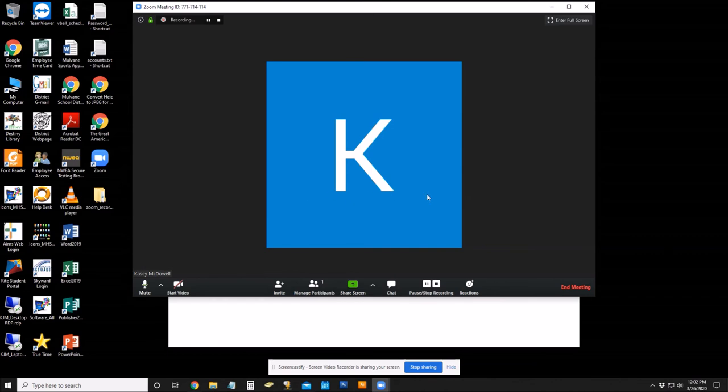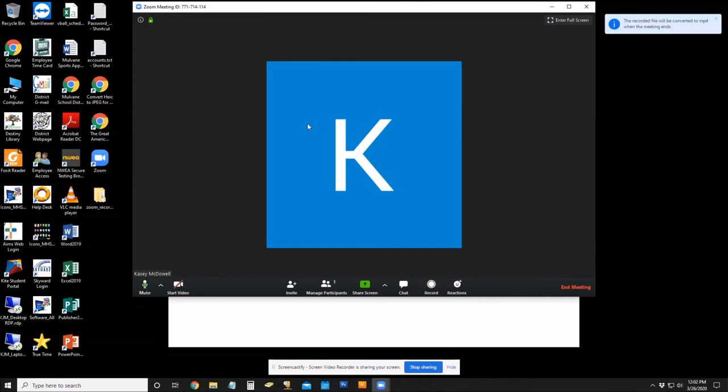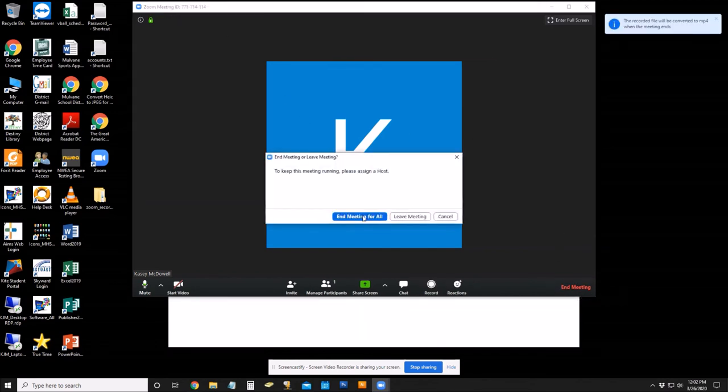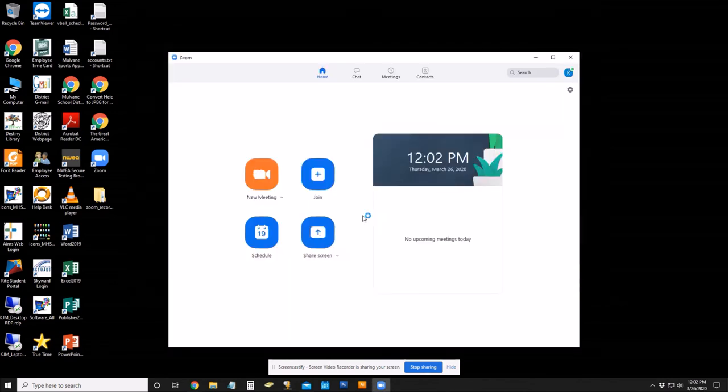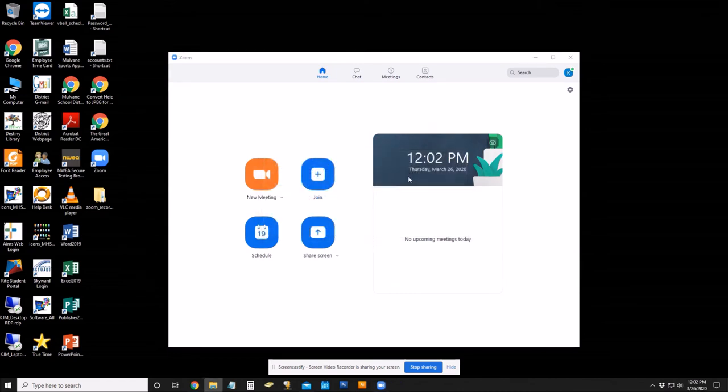If I had a camera on this computer, then it would record whatever the camera is showing. We'll let it record for a little bit here, and then I'm going to go ahead and stop and then end meeting. And it's going to convert the recording.